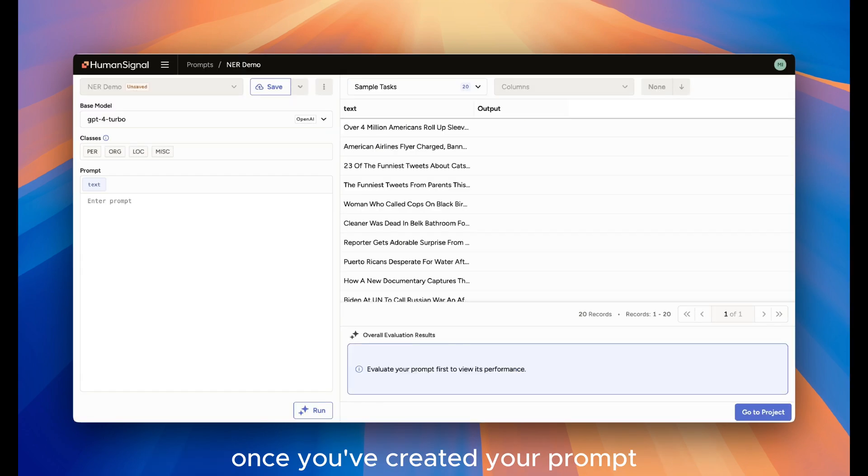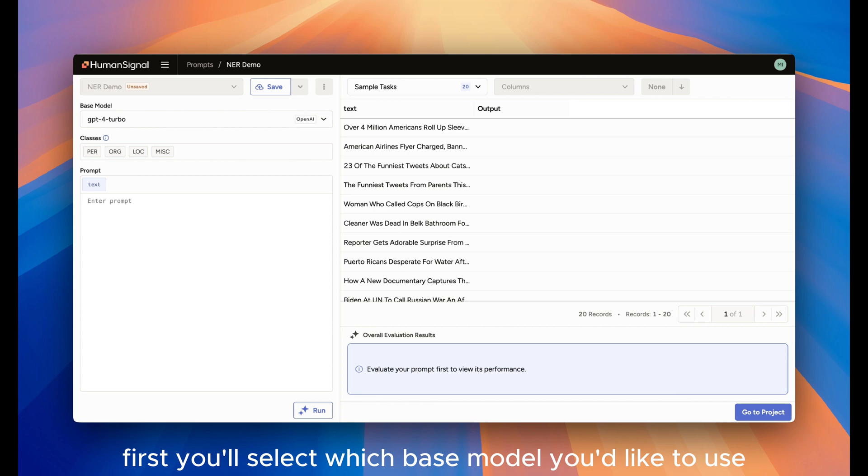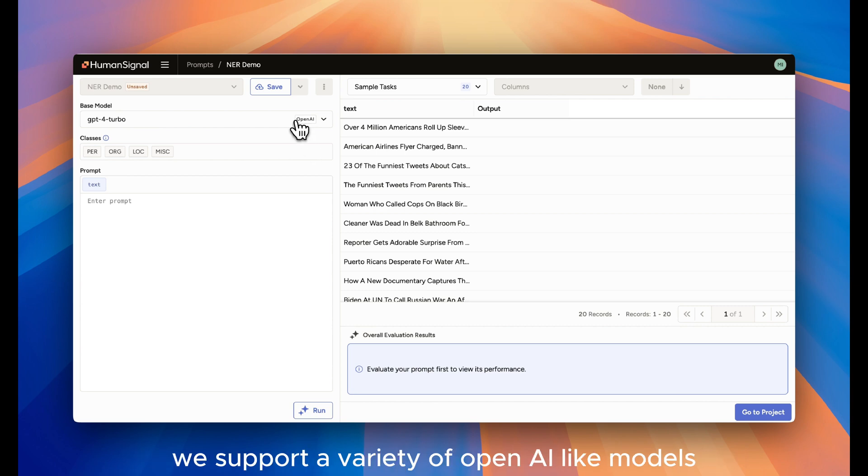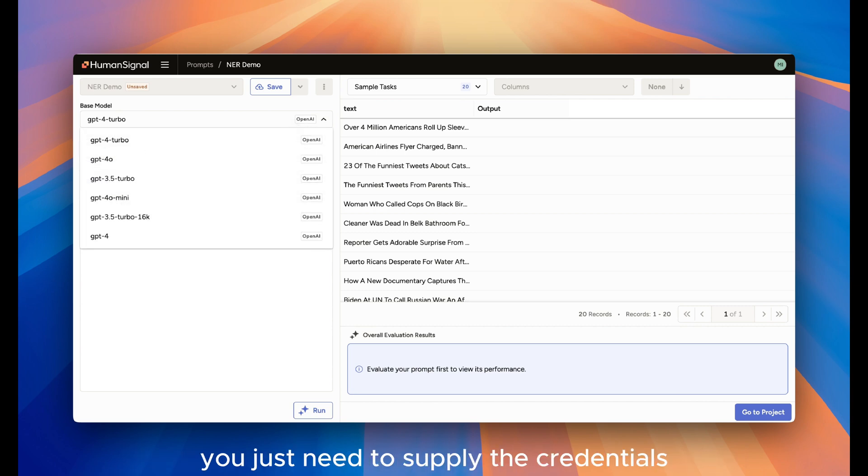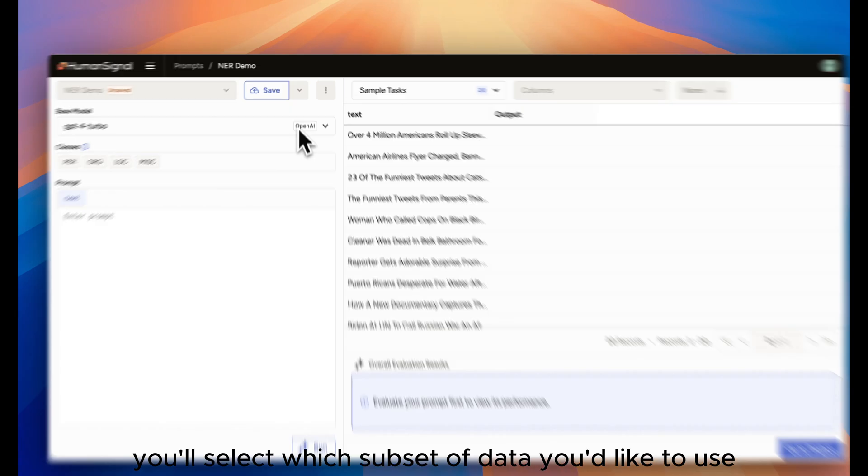Once you've created your prompt, you're ready to go. First, you'll select which base model you'd like to use. We support a variety of OpenAI-like models. You just need to supply the credentials.